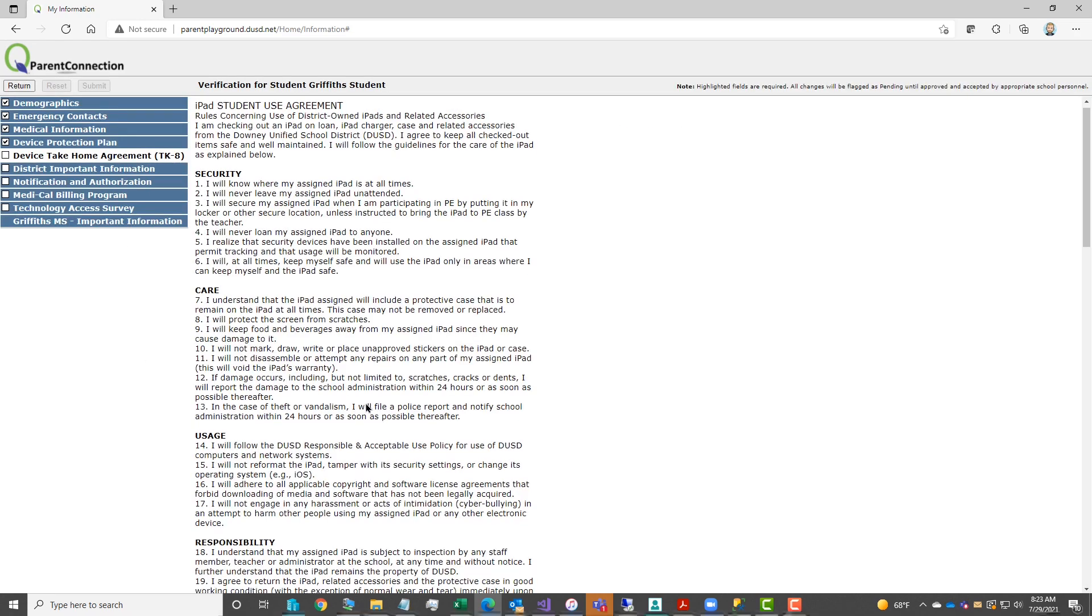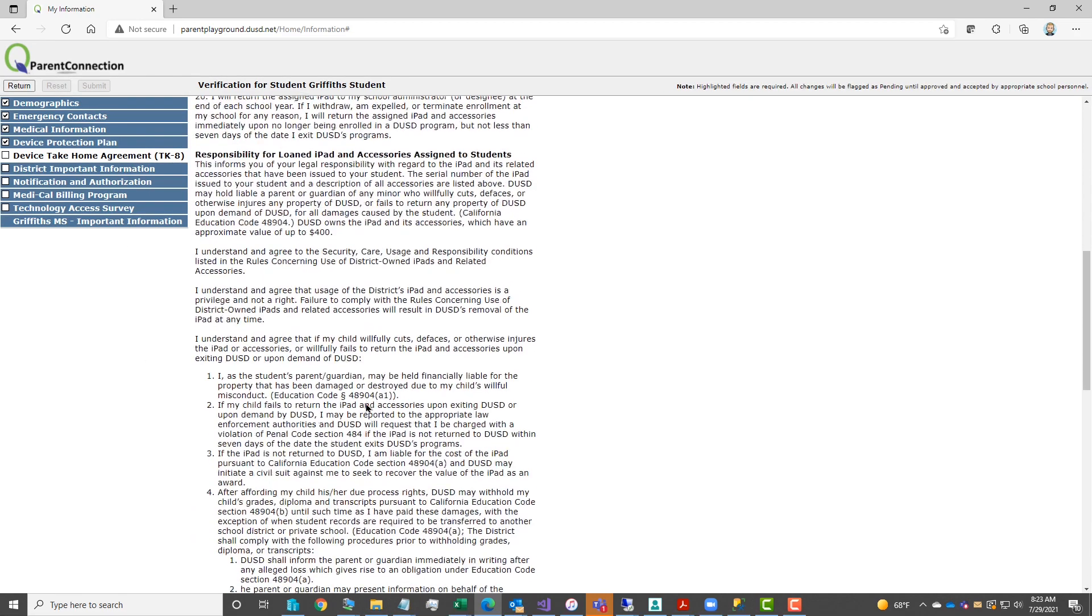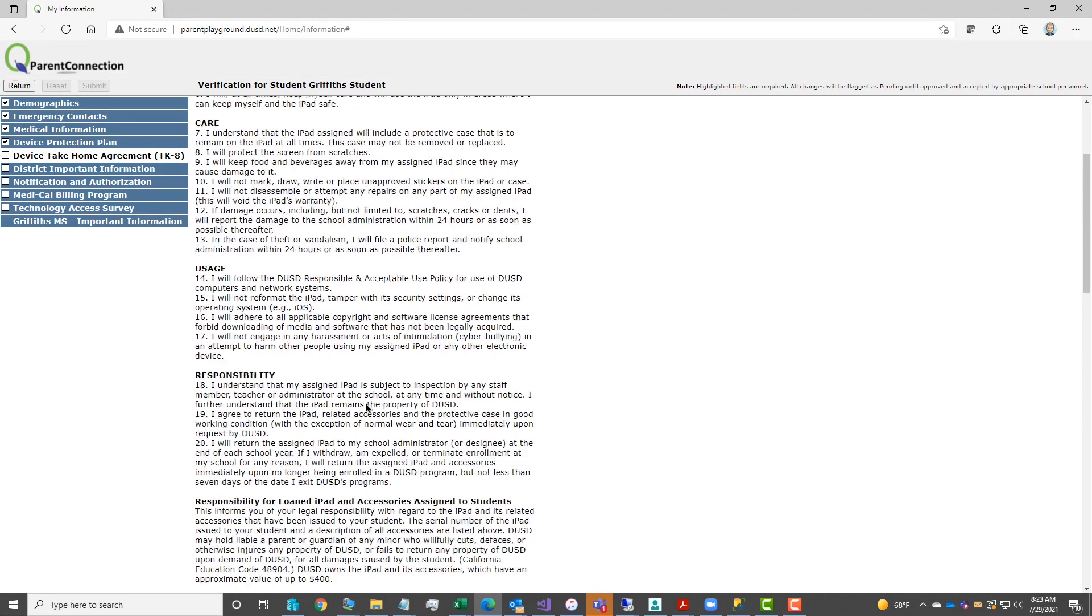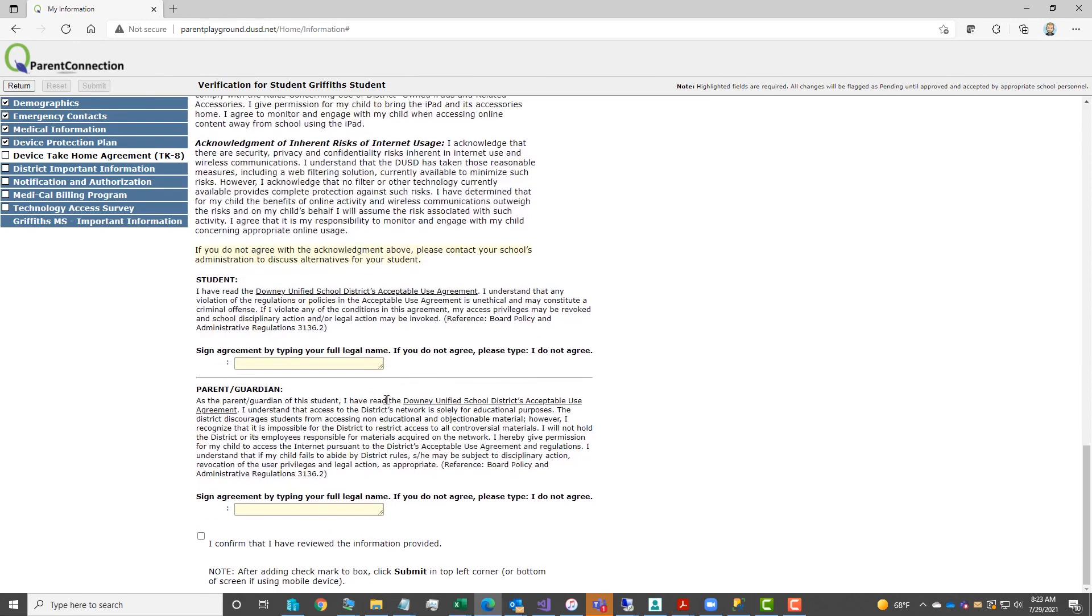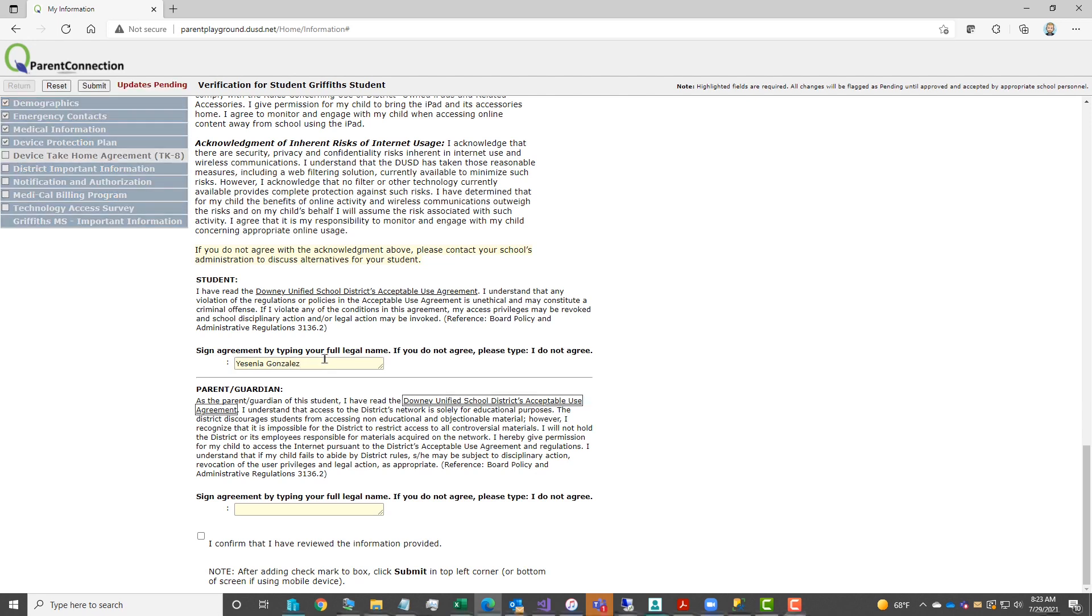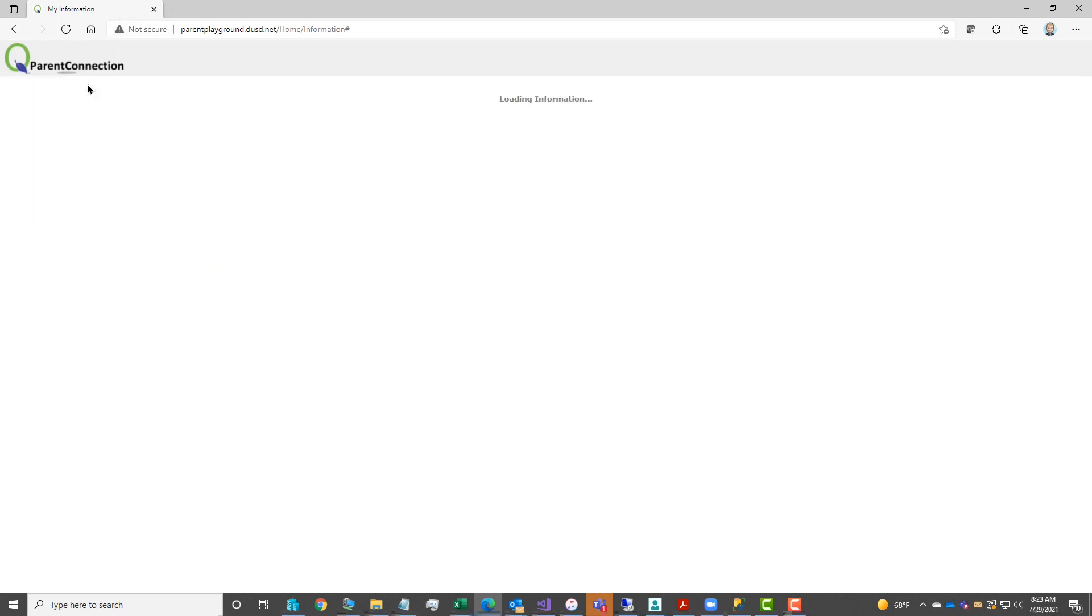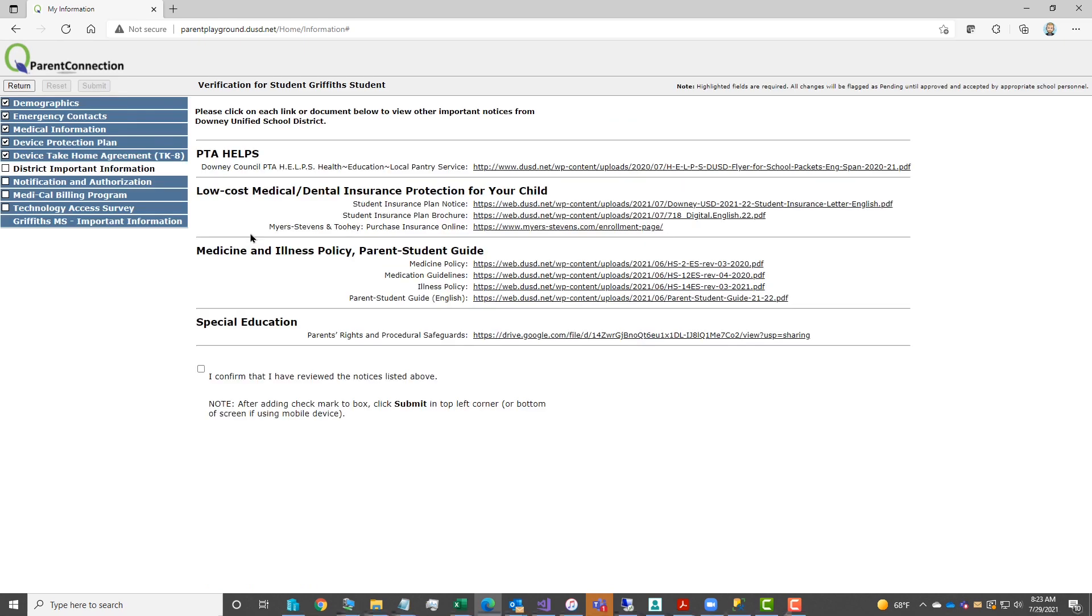The take home agreement, also please read through the agreement. Once you've read through, if you agree with the agreement, there's an area to type in your student's full legal name and the parent or guardian full legal name. If you do not agree, you may type in I do not agree, in place of your name. Add a checkmark to the box for I confirm, and then submit to save.